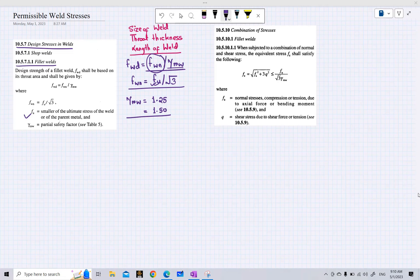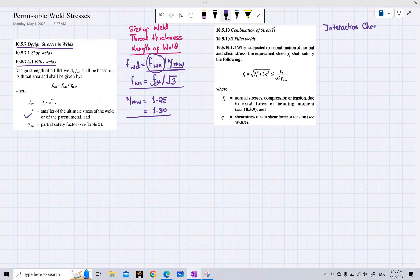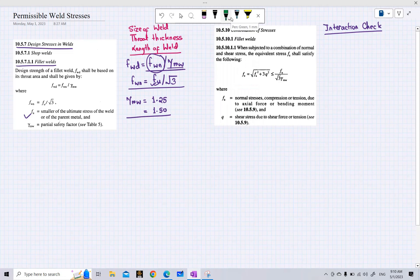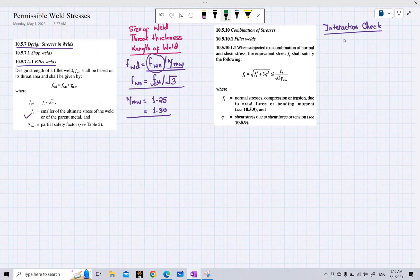This is how you calculate the design stresses in weld. There is another clause we have to consider while performing weld calculations: we have to perform the interaction check. Before going into the interaction check, let us look at what the FA and Q stresses are.